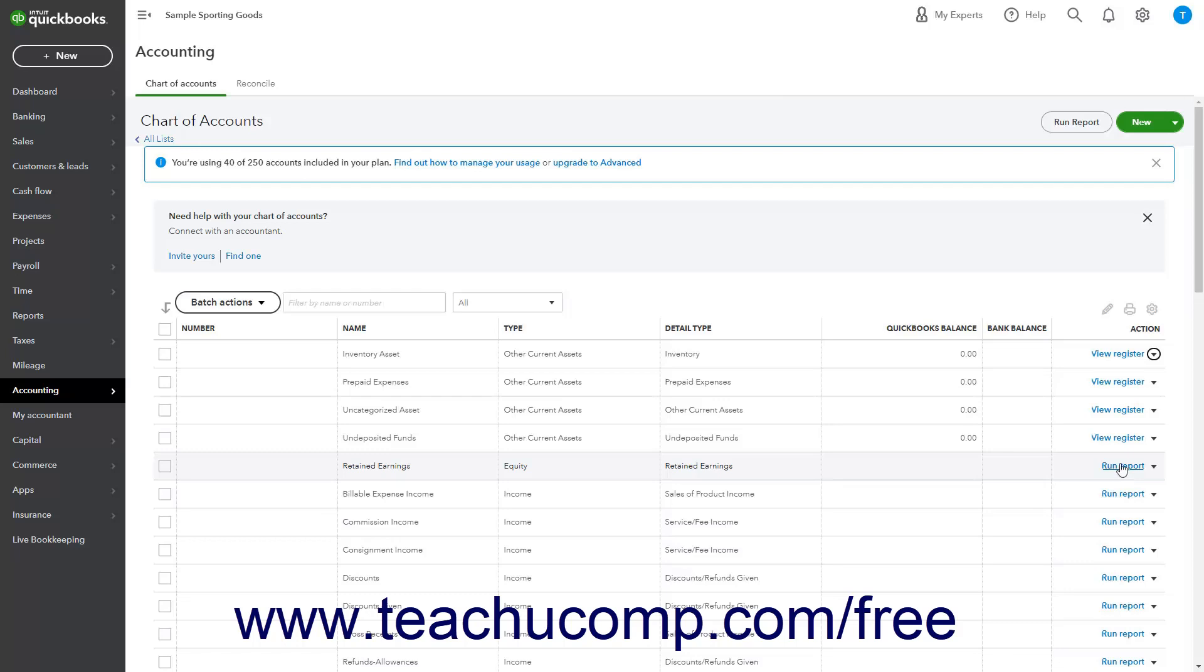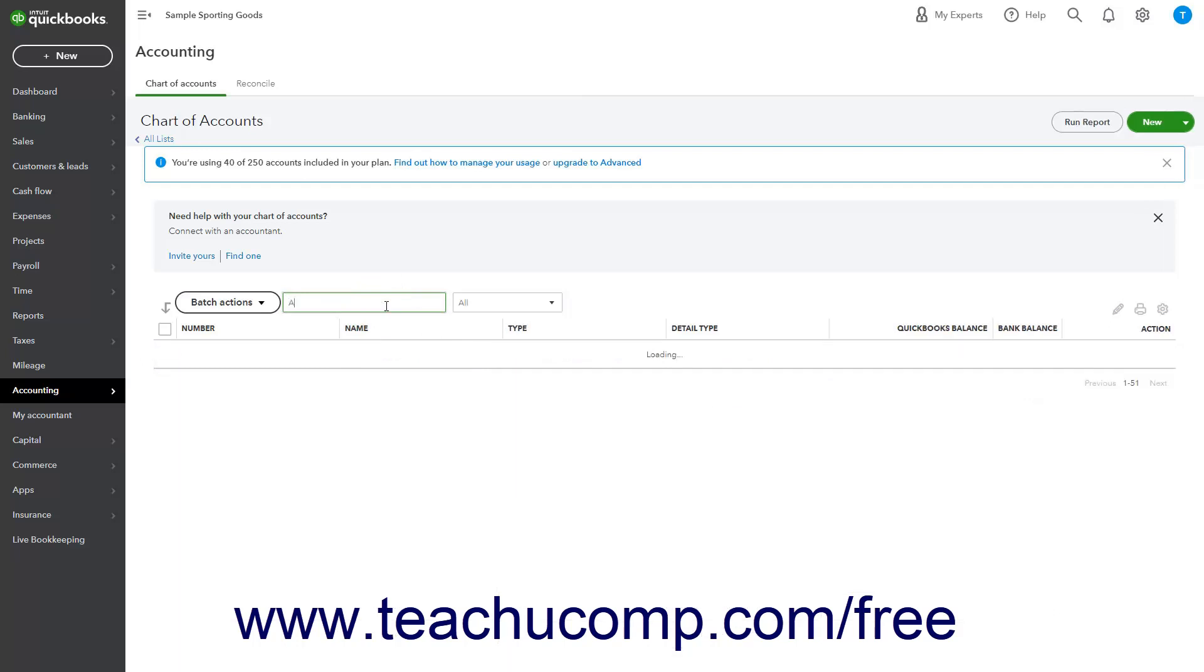To filter which accounts to show in the Chart of Accounts by either Account Name or Number, use the Filter by Name or Number field in the upper left corner of the page.